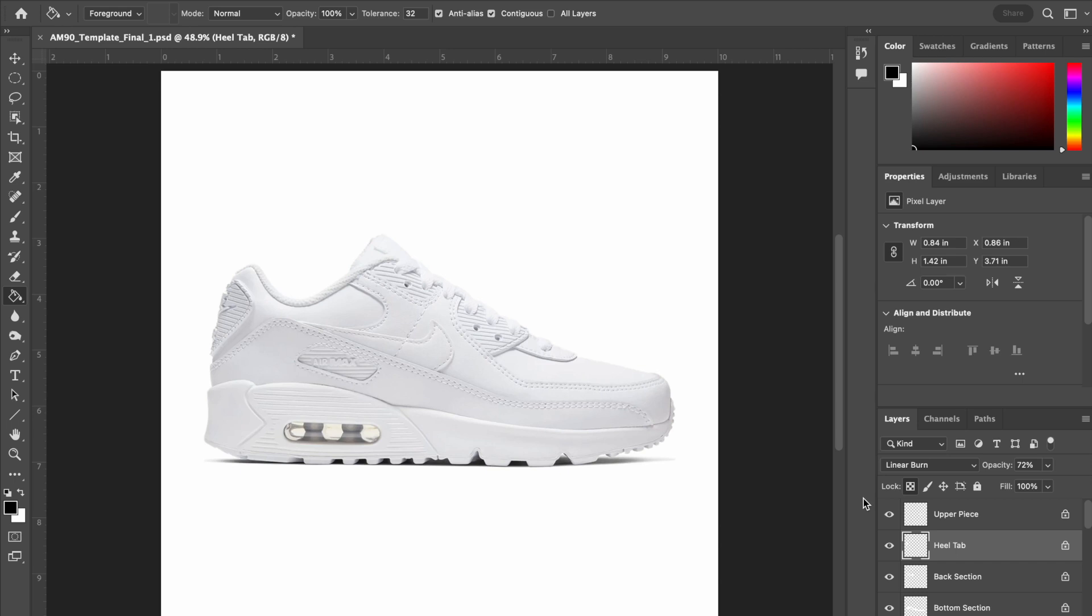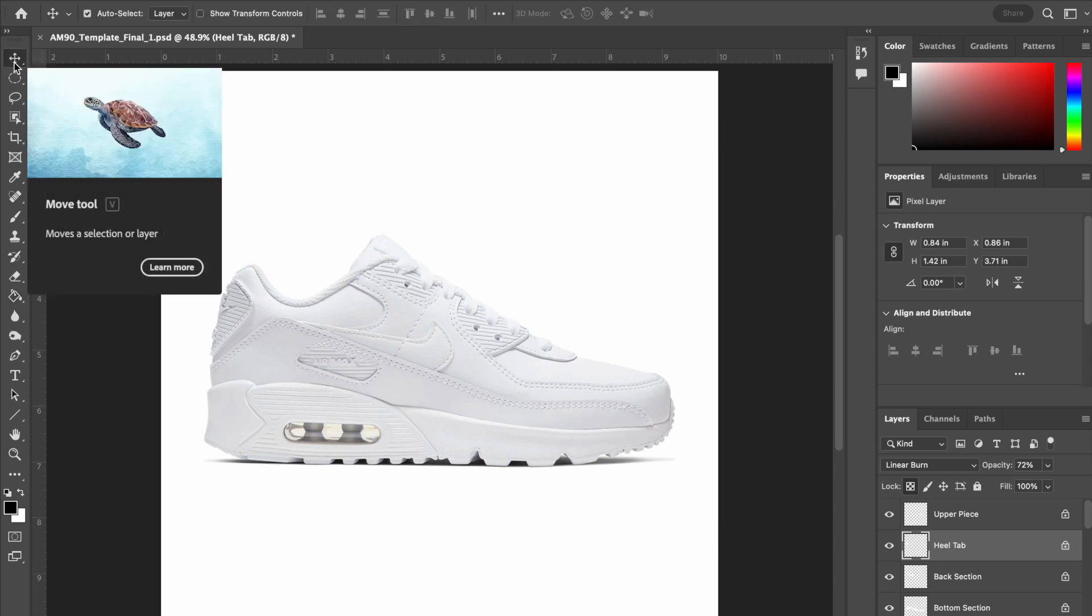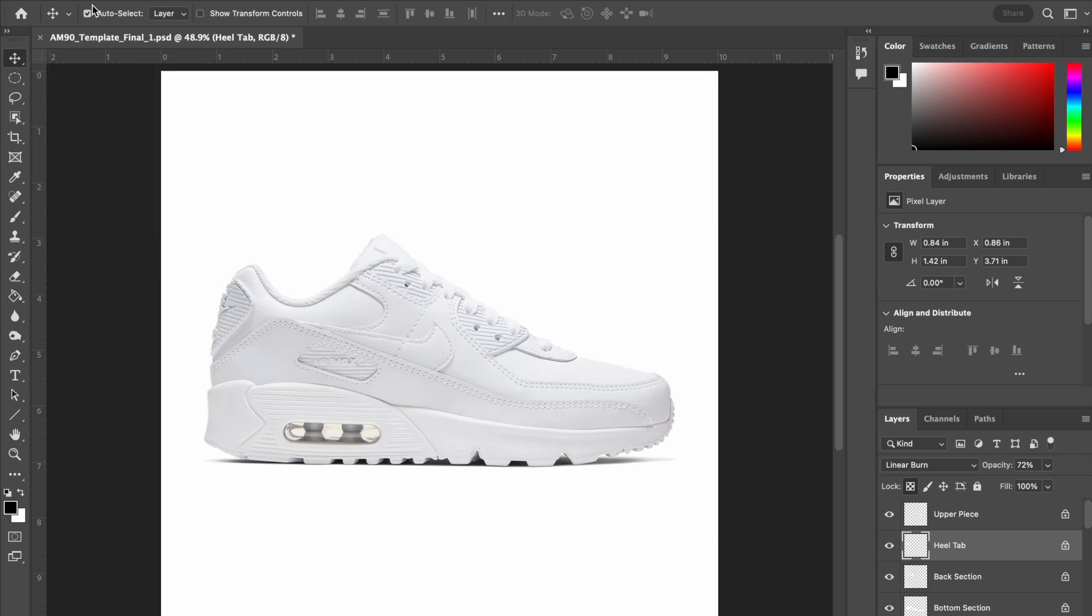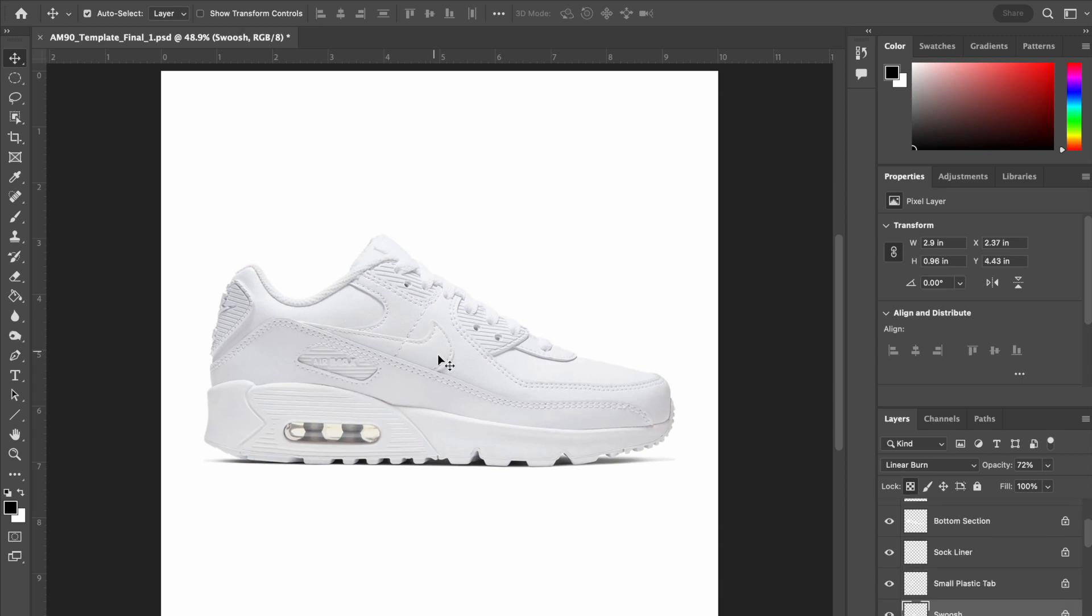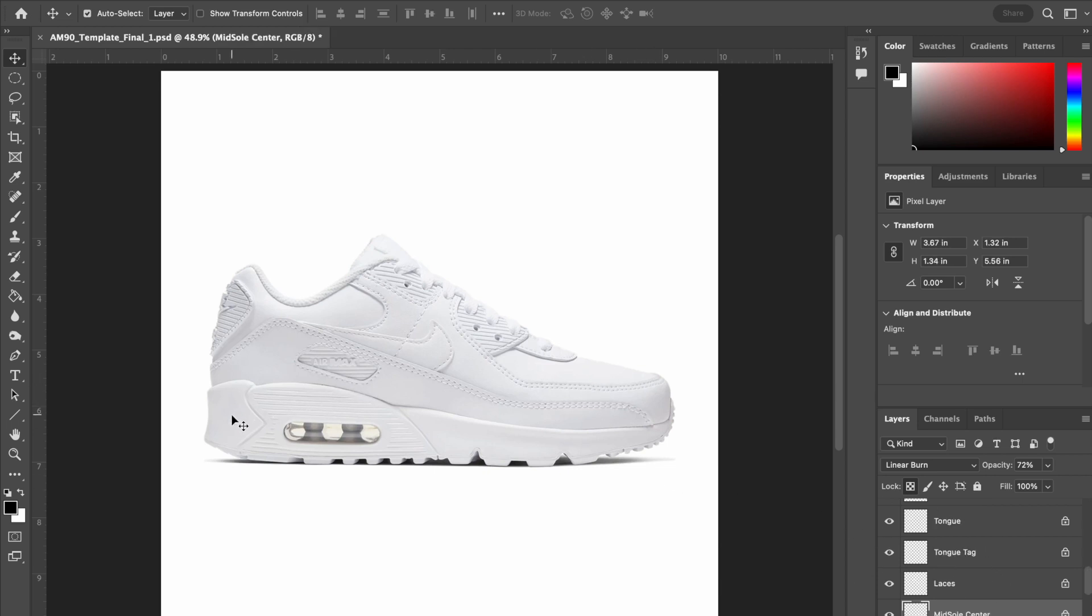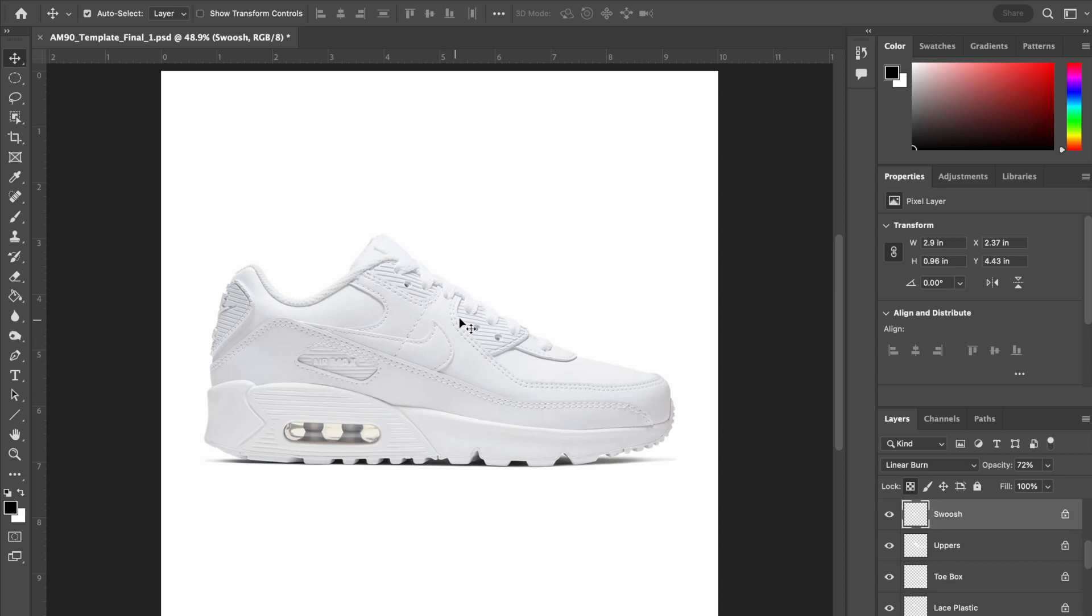The next thing I am going to do is go to my first tool which is the Move tool. I want to check up here to make sure that this little box has a check mark. This is the Auto-Select. What this will allow me to do is simply click on a piece of the shoe and you will see down here in the bottom right-hand corner, it will automatically switch to the appropriate layer to which I am clicking on.